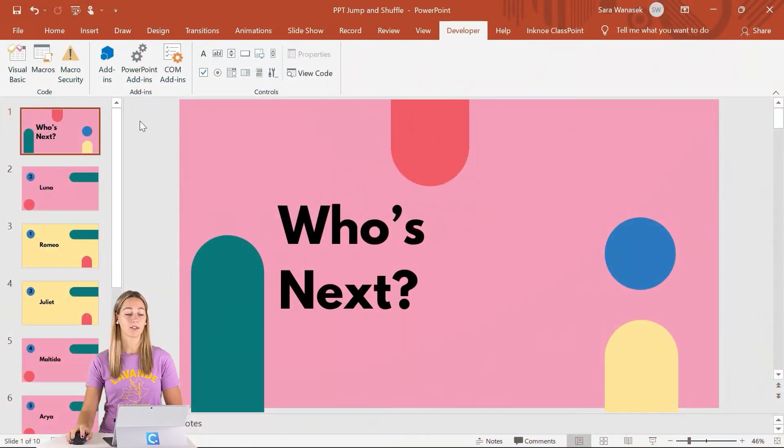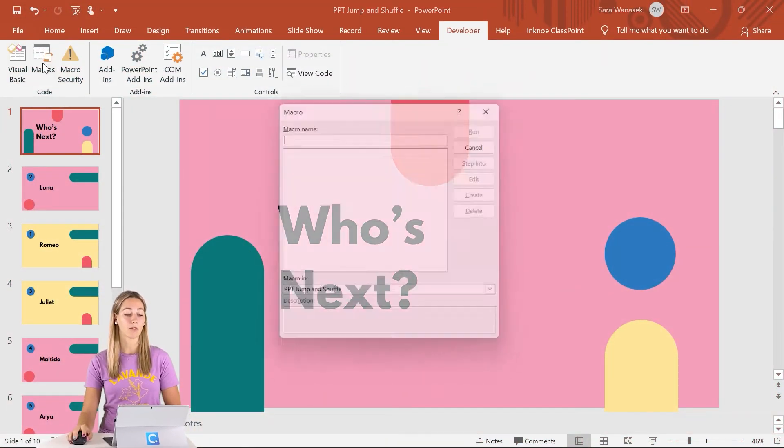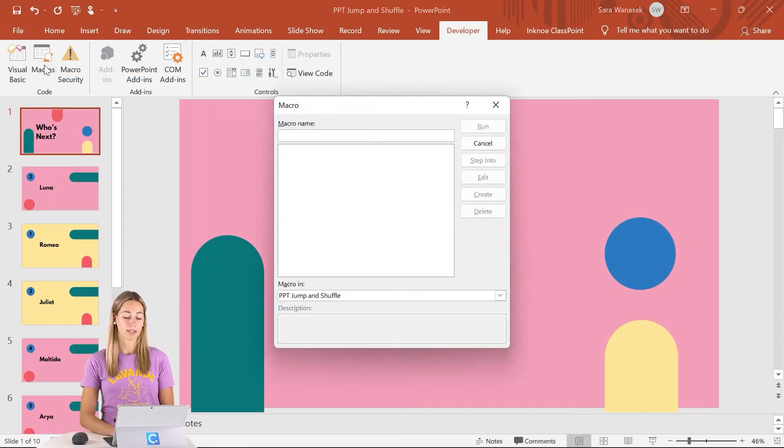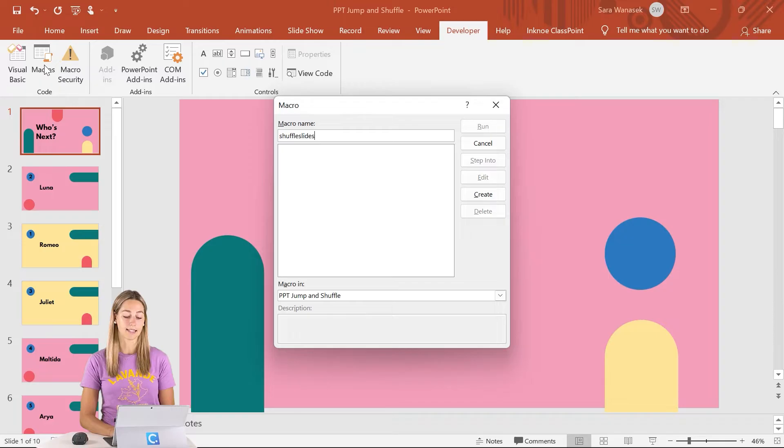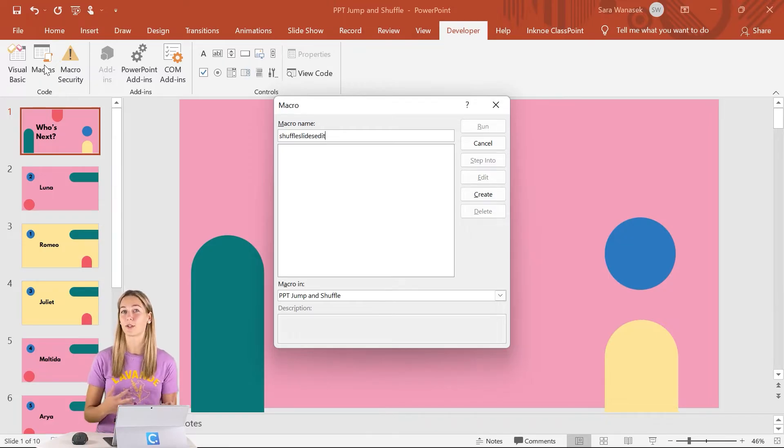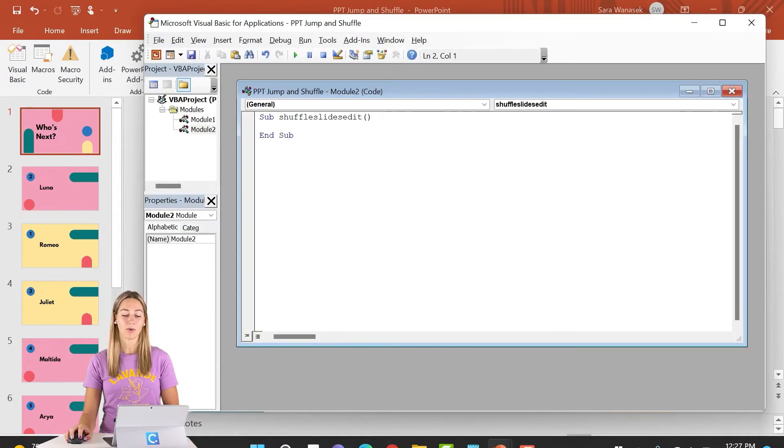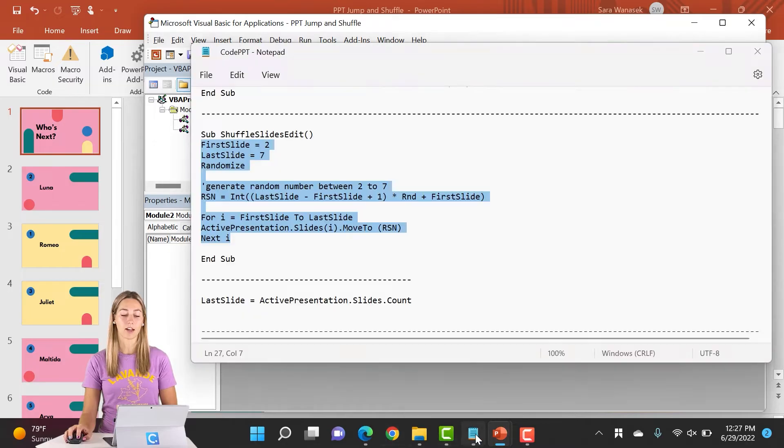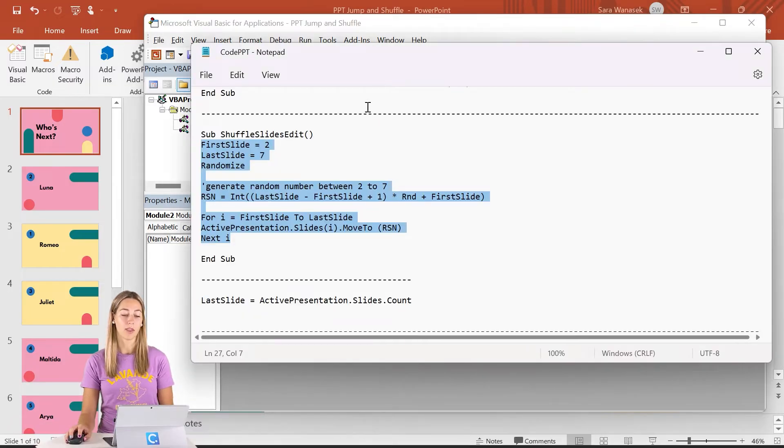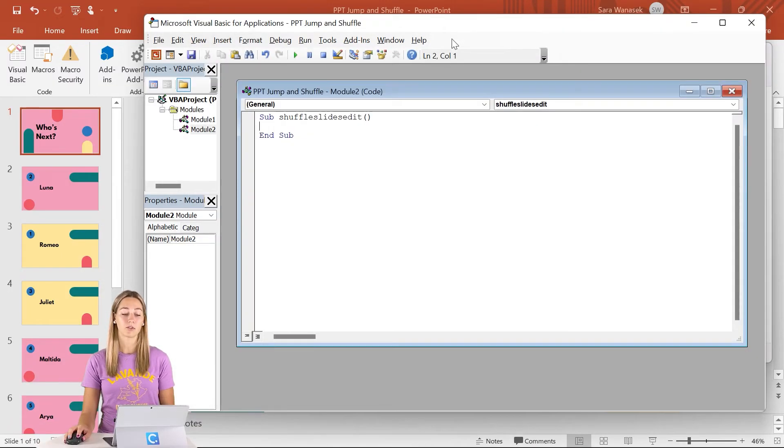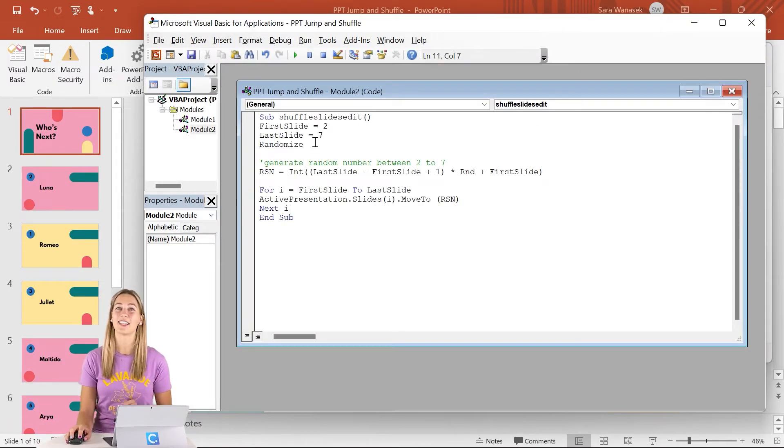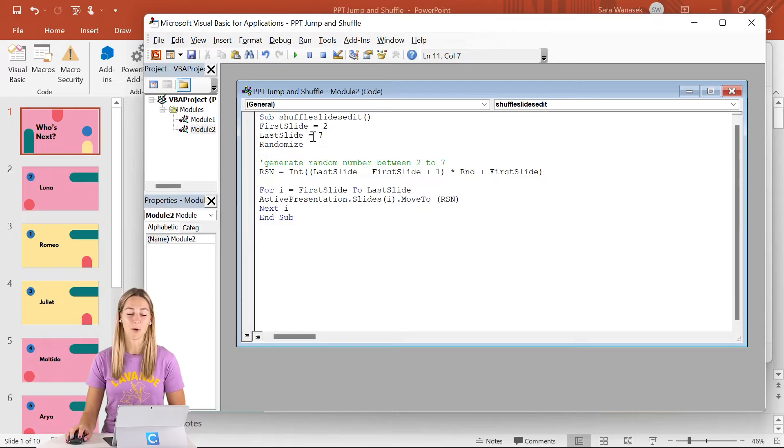To get started, let's go ahead, click on macros, and let's give this one a name of shuffle slides edit. This way, remember that this one will shuffle them up in edit mode. Once we click create, we can go ahead and copy the code. It's in the same description and link that's in the description below.